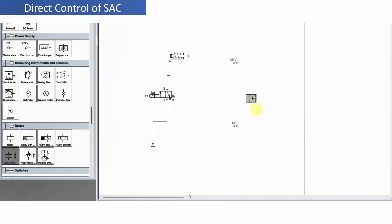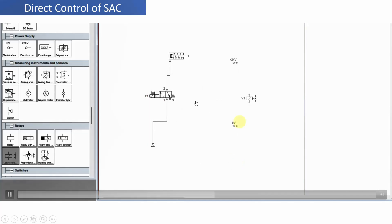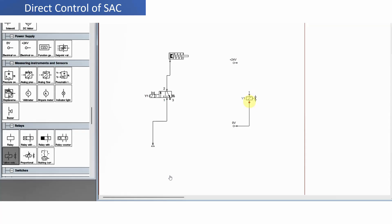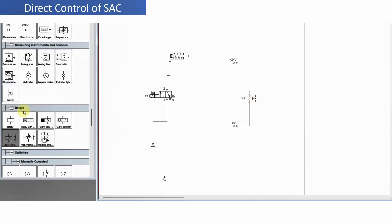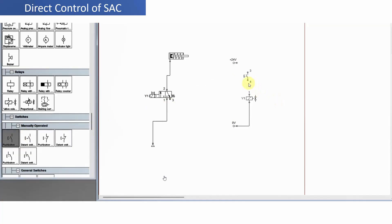This is the solenoid valve — give the name Y1. The name must be the same: whatever name you give here, Y1, the same must be used here. Connect this, then select the switch from the components library. This is known as the push button switch, and then we will complete the circuit.